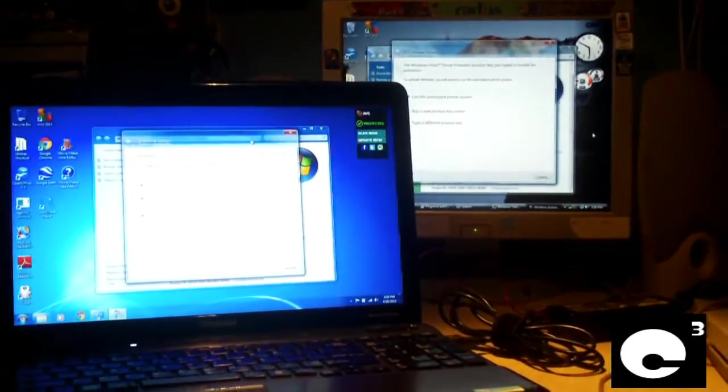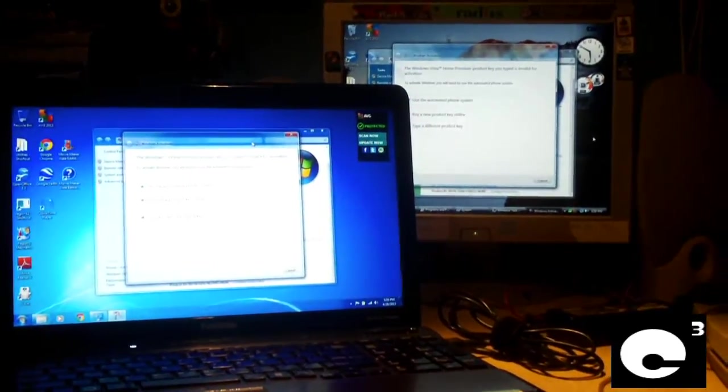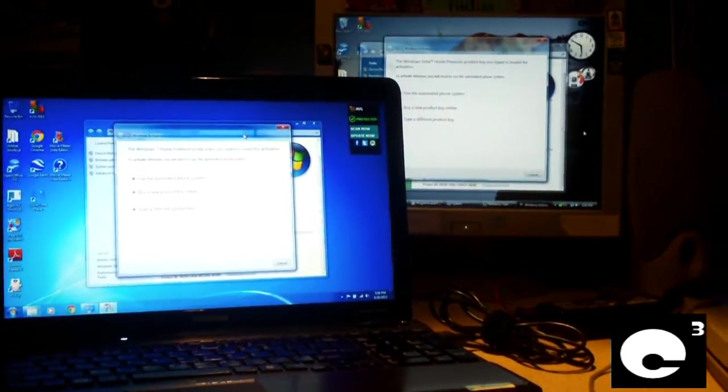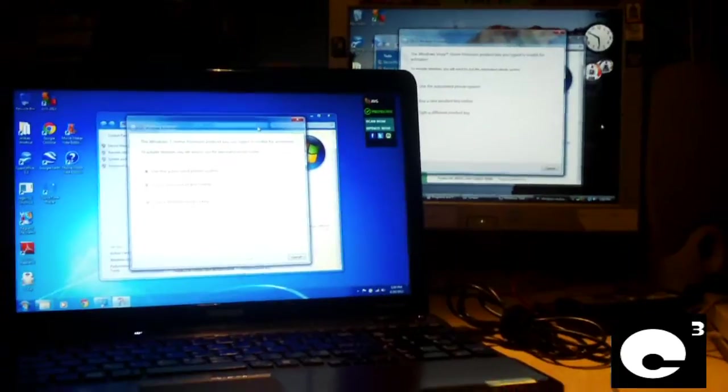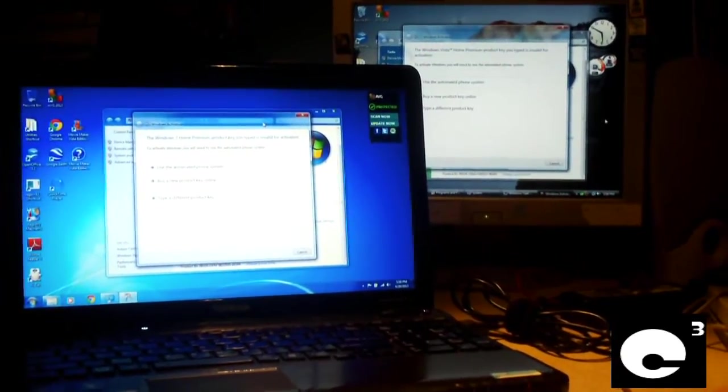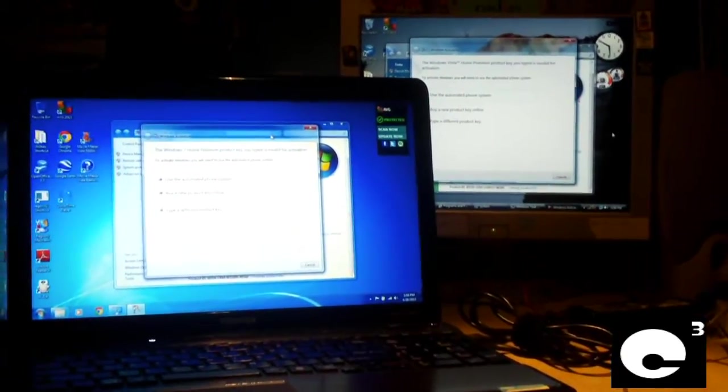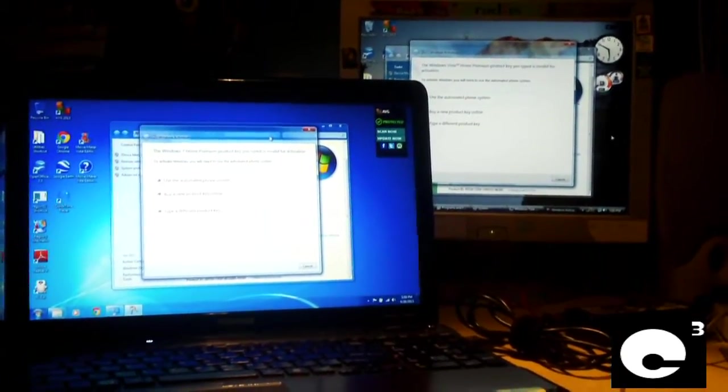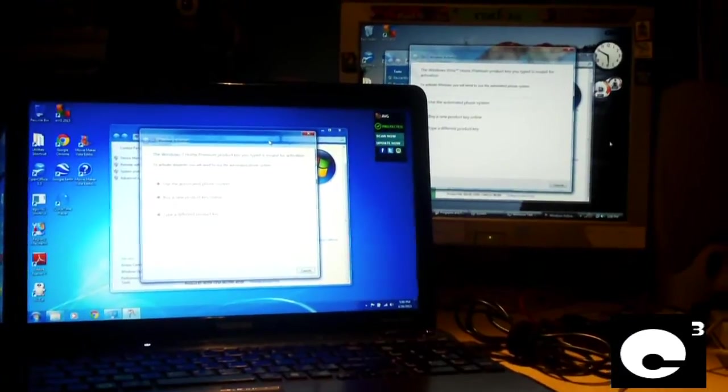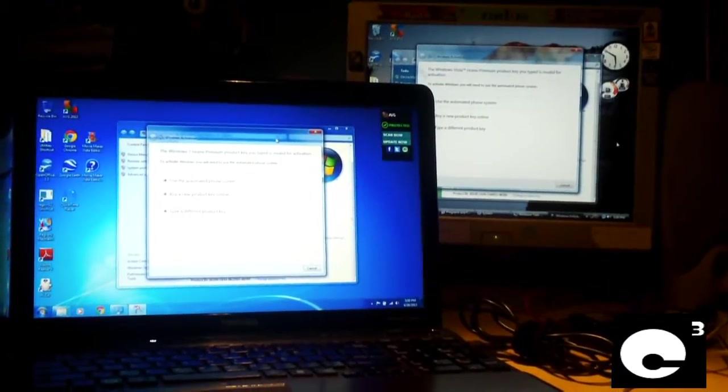And I just want to point this out, it seems like nowadays, more times when I go to activate Windows, I have to use the phone system versus the internet option.